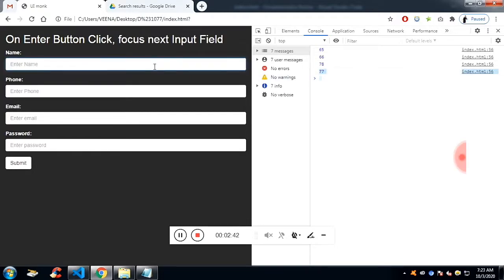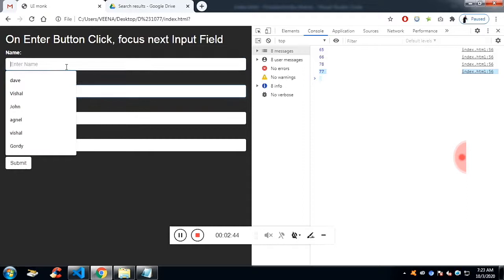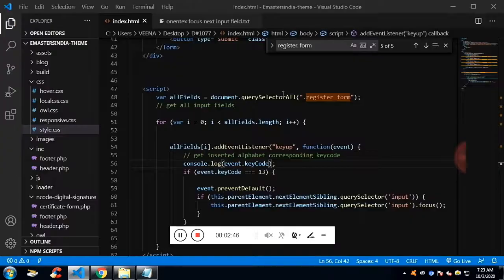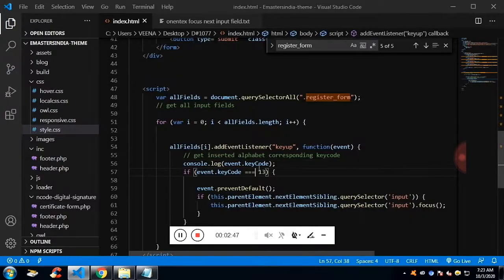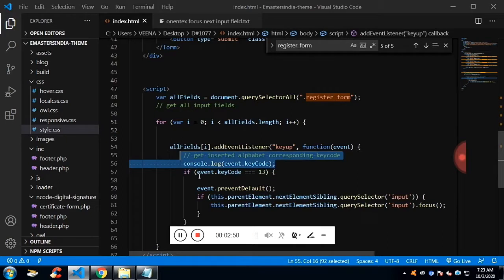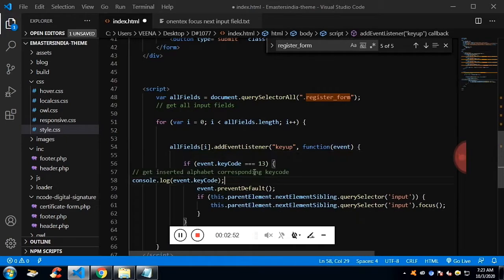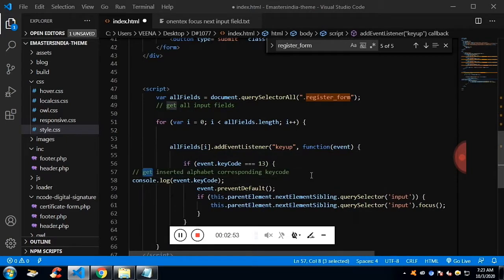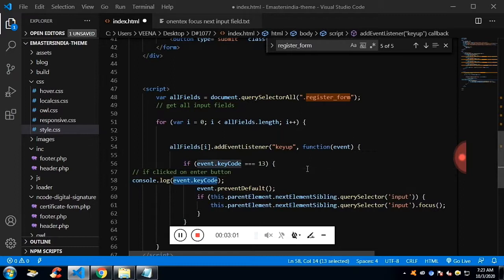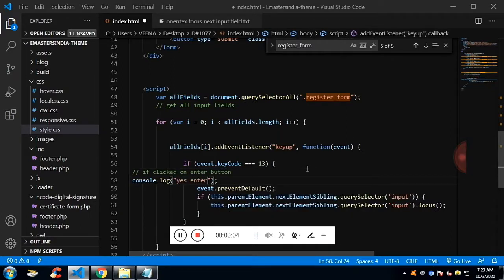If I type enter, we will get the ASCII code of 13. If the ASCII code is 13, what we need to do is, we need to do the DOM traversing. Let's check whether we have clicked on the input enter or not. Let me show it on the console. If you click on the enter.